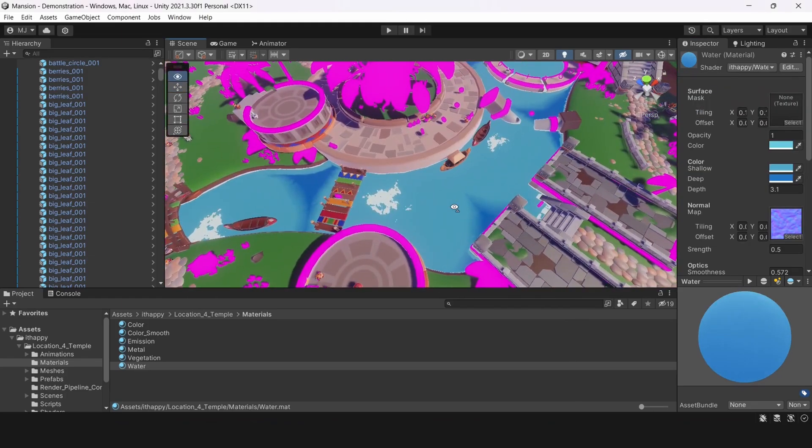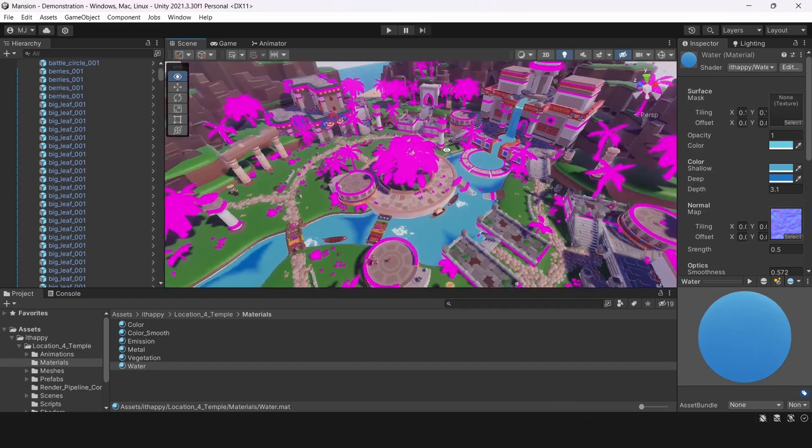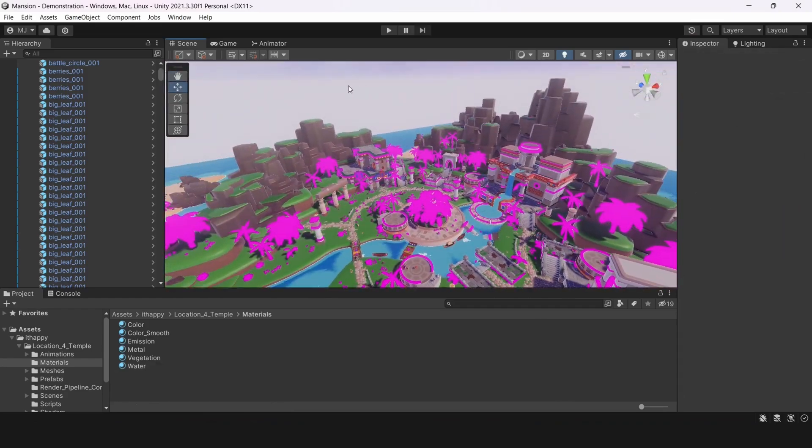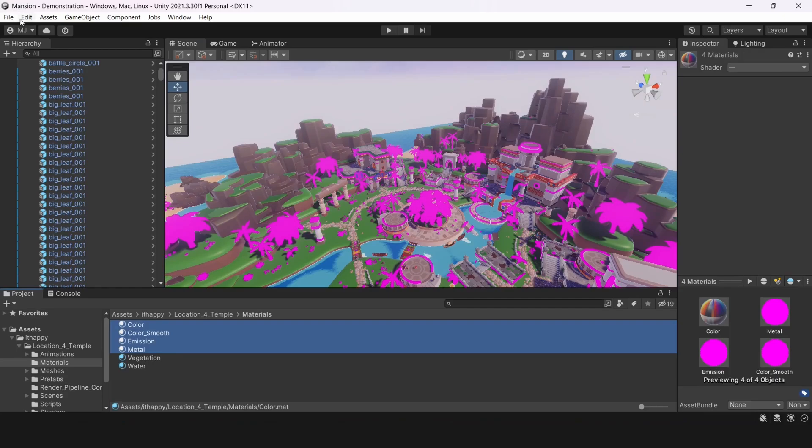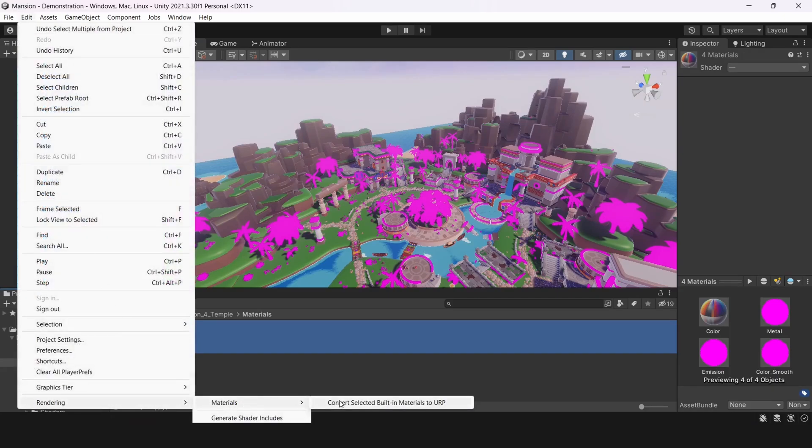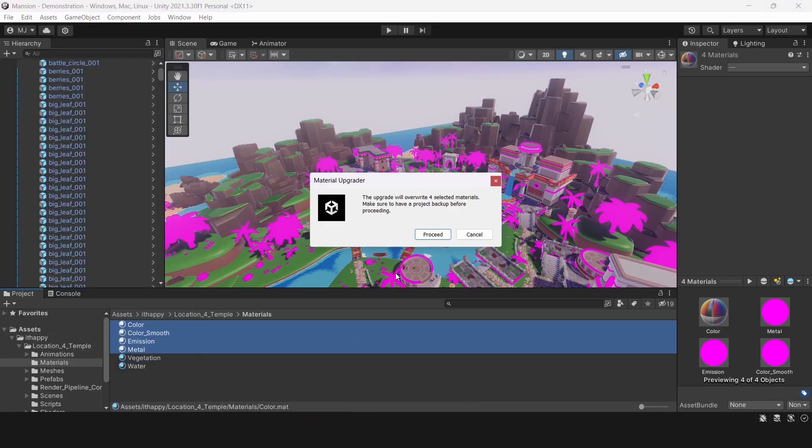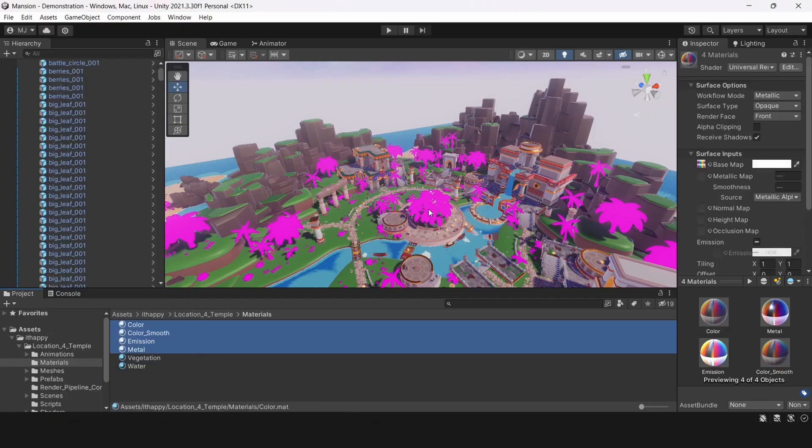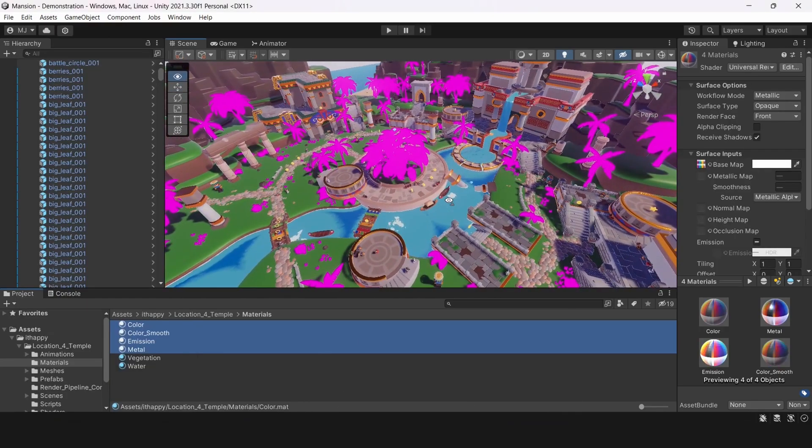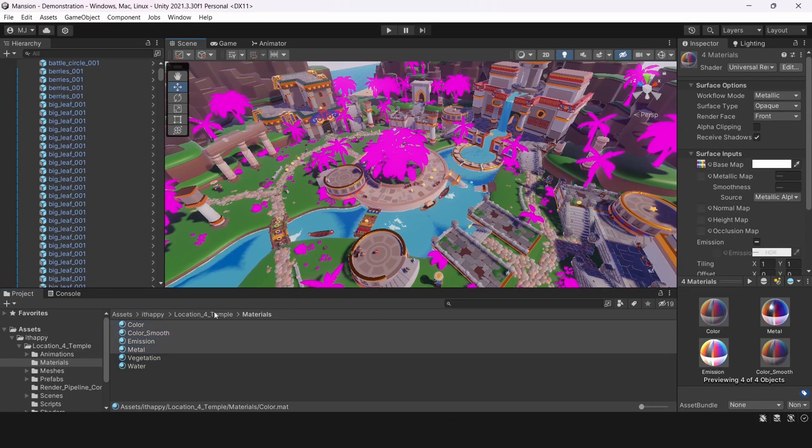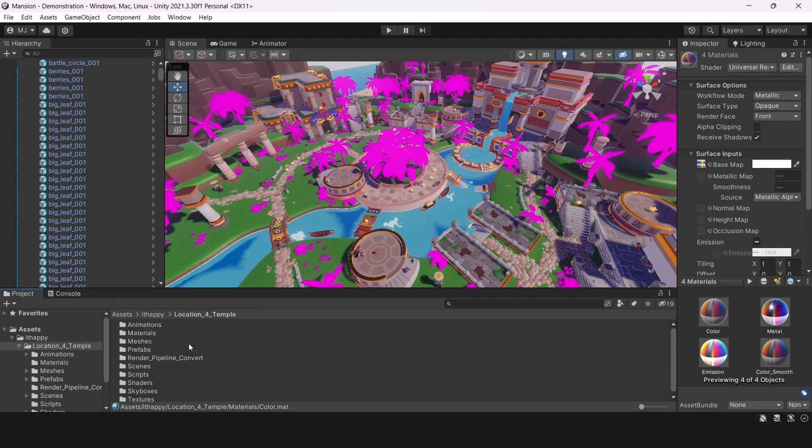Another way to convert standard materials is to go to a specific menu. You can go to edit, rendering and select here convert from built-in to URP. And this will work for converting selected materials to a specific render pipeline automatically. It doesn't require any manual work. In these ways you can convert materials from built-in to URP and get rid of these pink shaders.